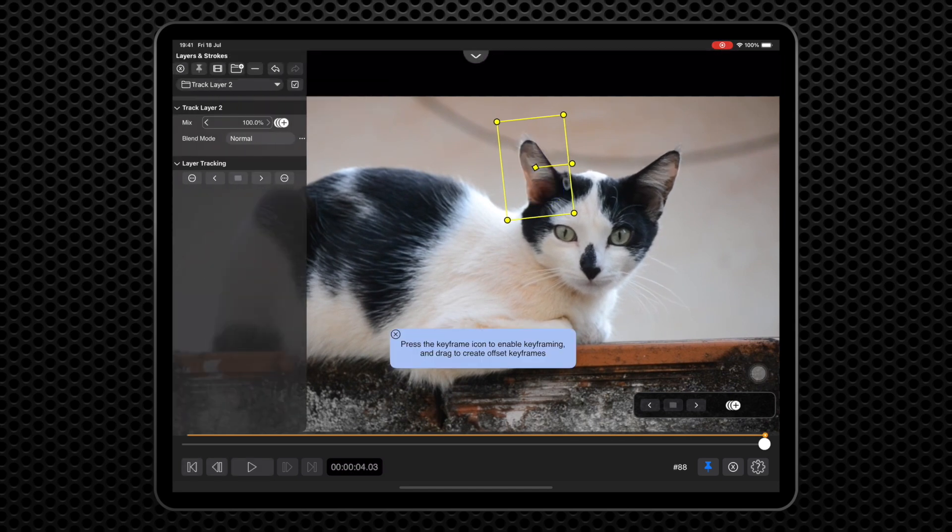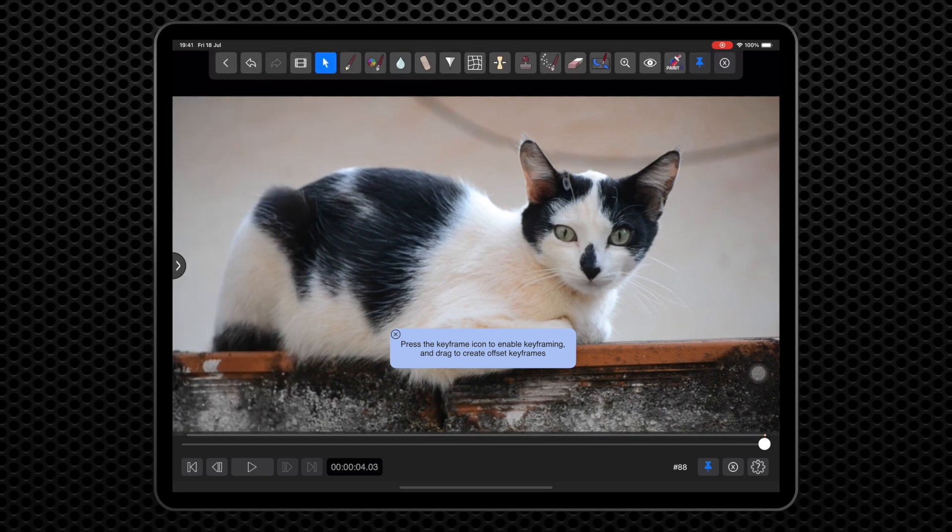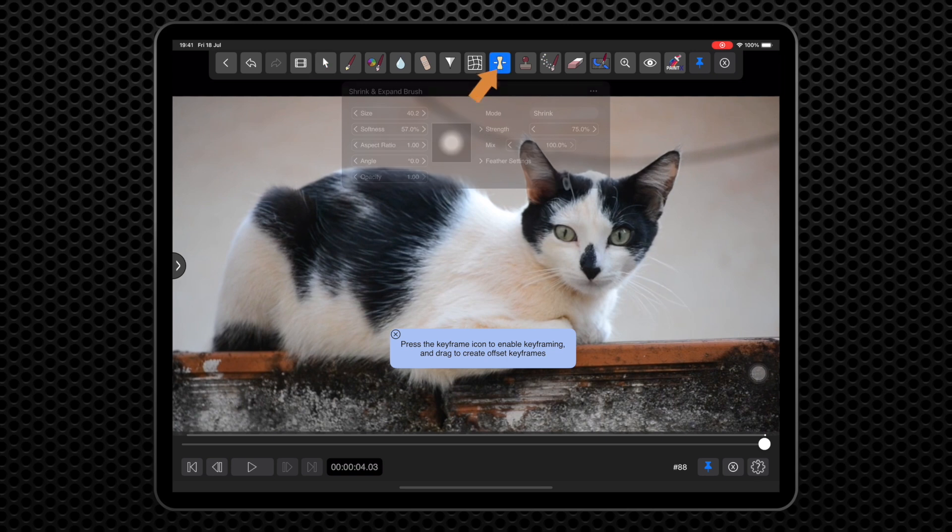For the right ear, we need to add a new track layer by clicking here in the left panel. This will have its own track, which moves separately from the left ear.